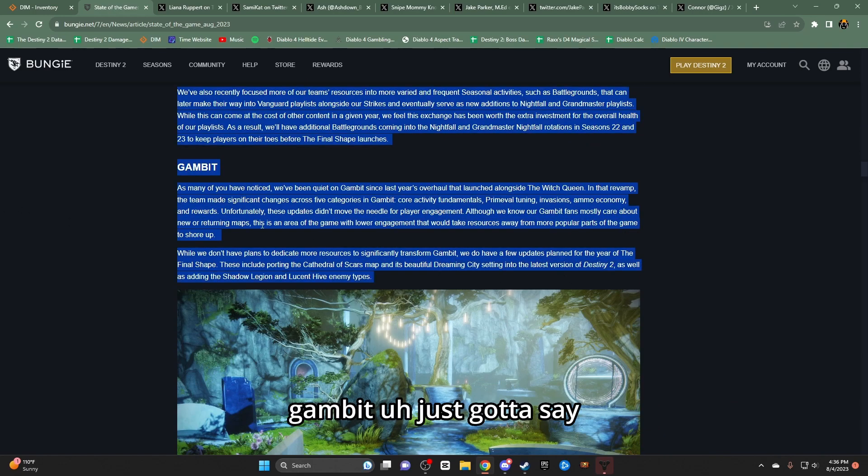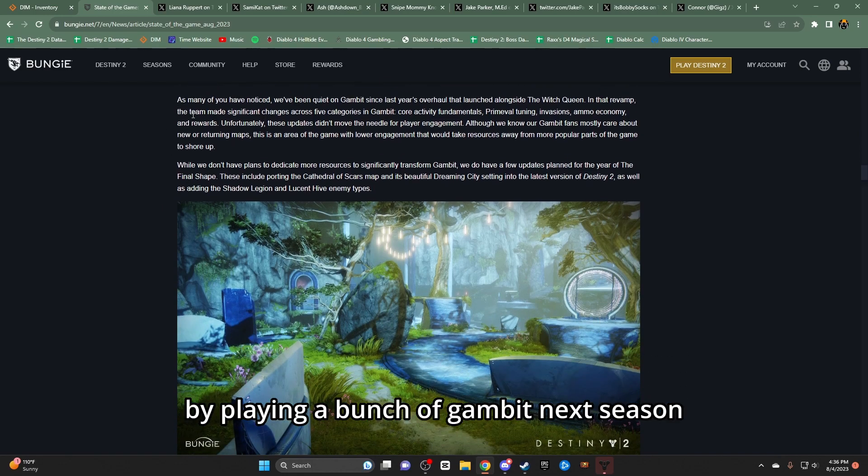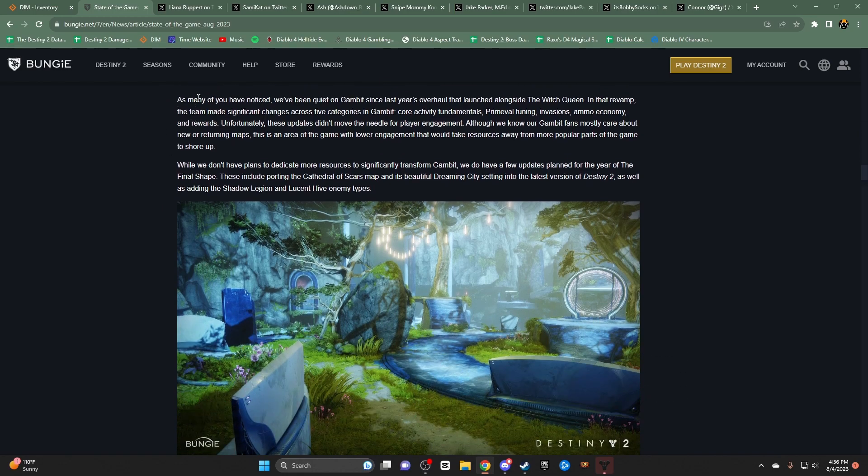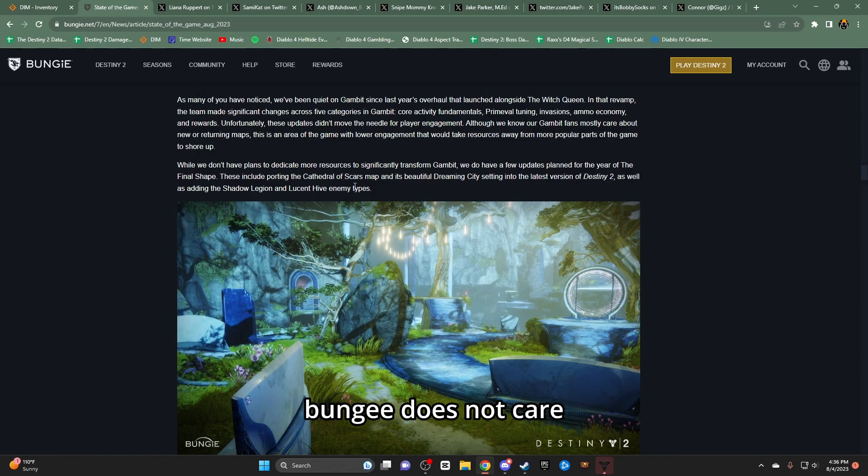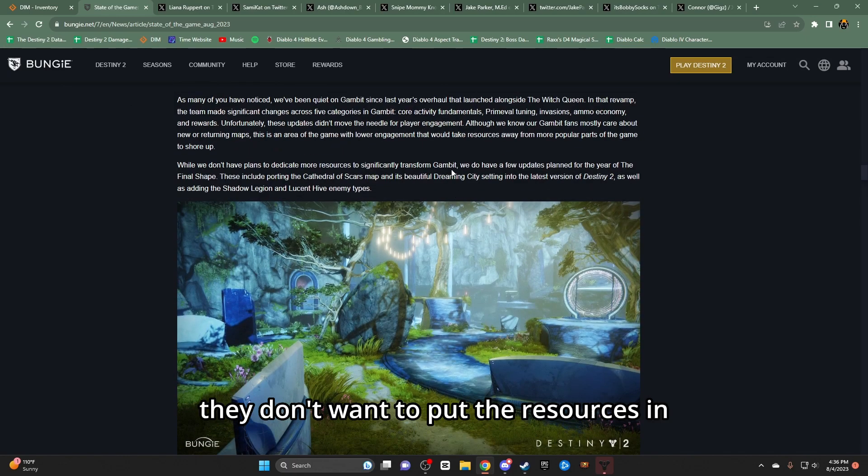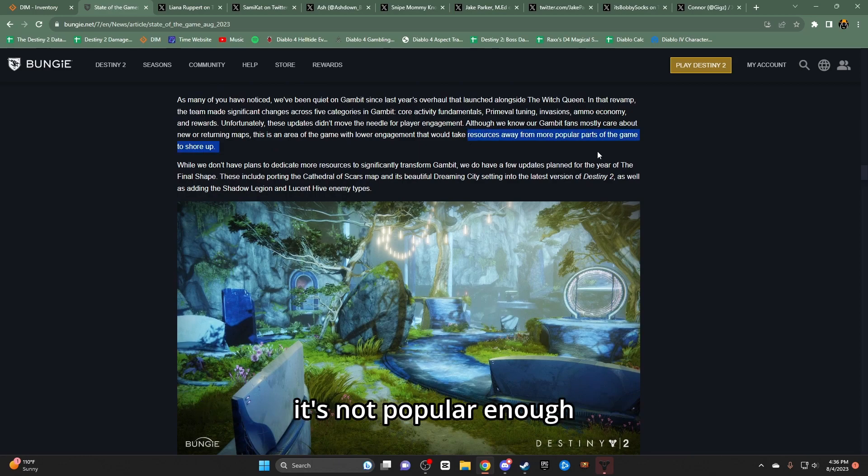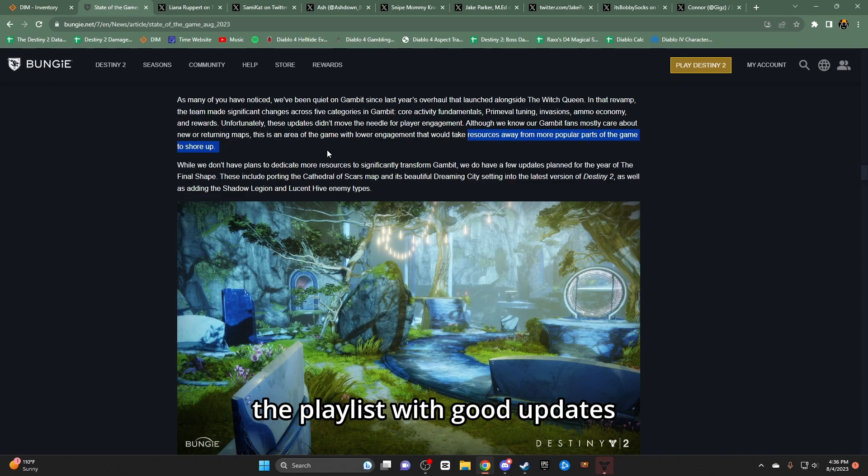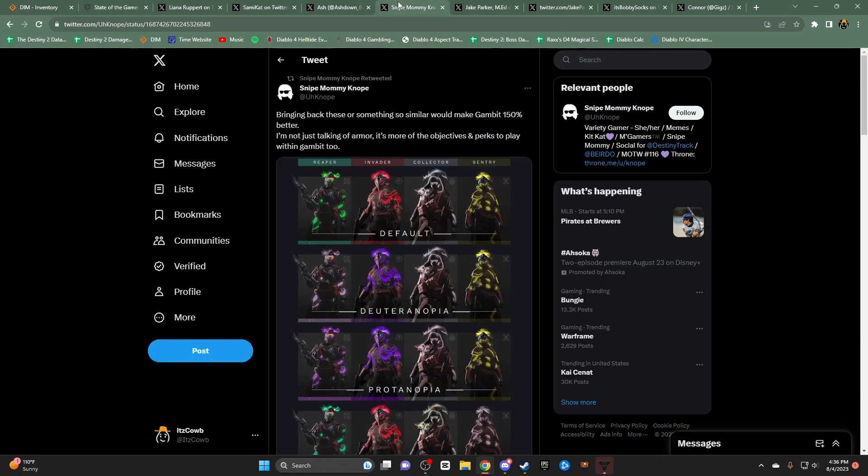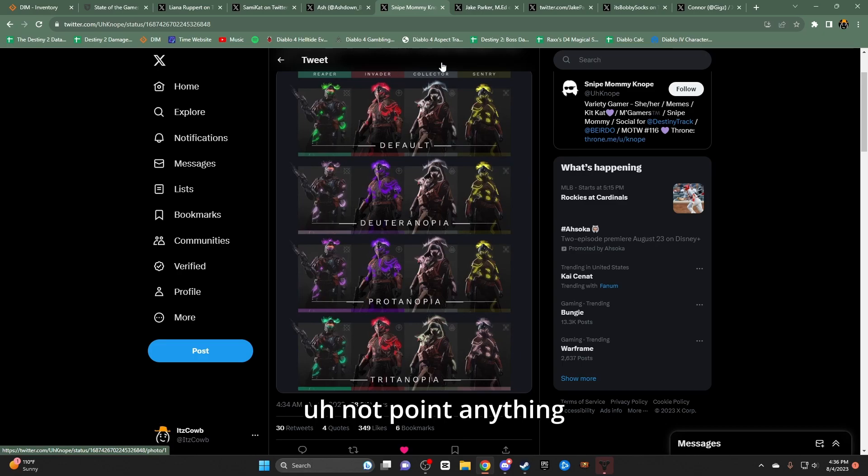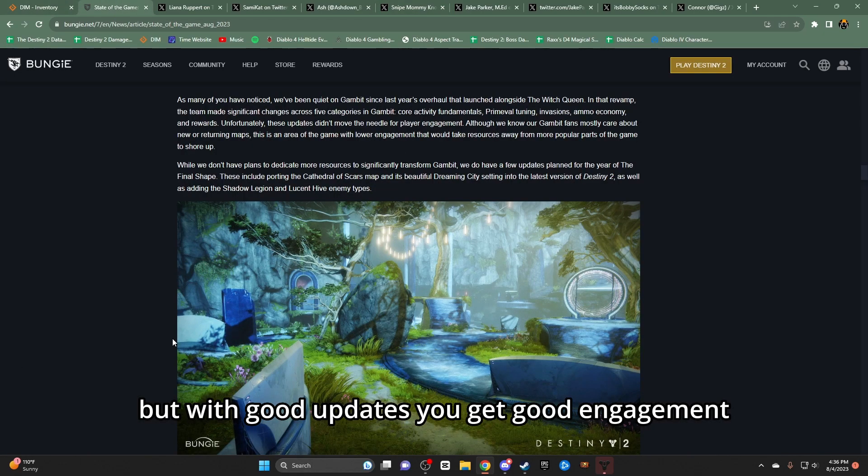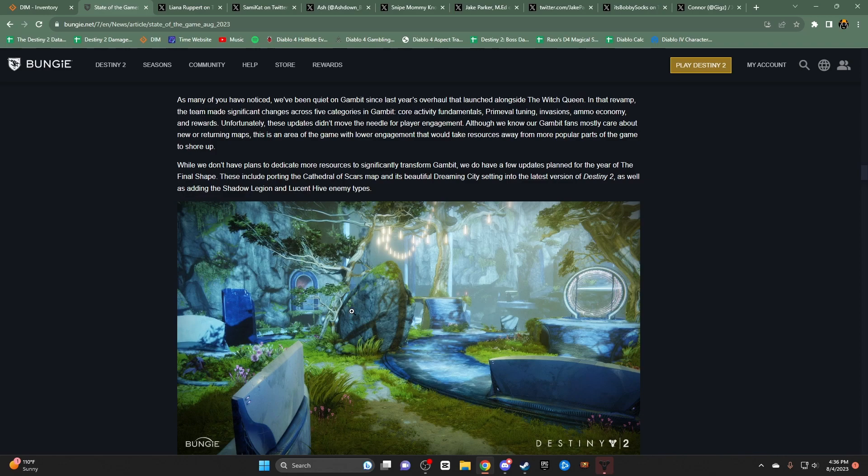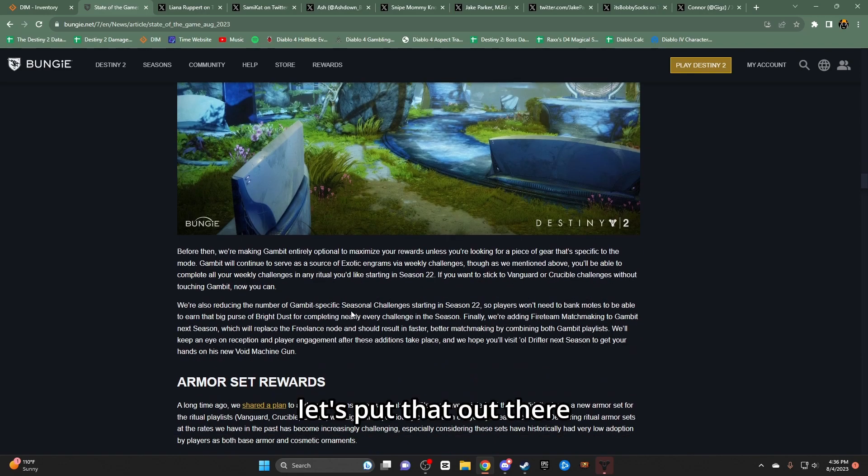Gambit - just gotta say right now, I'm upset and I'm gonna protest by playing a bunch of Gambit next season. Because I like the game mode. There's literally nothing they can do. Bungie does not care. They don't want to put the resources in. It's not popular enough. Even though, if you update a playlist with good updates, not pointing at anything, but with good updates you get good engagement. Gambit. Just put that out there.